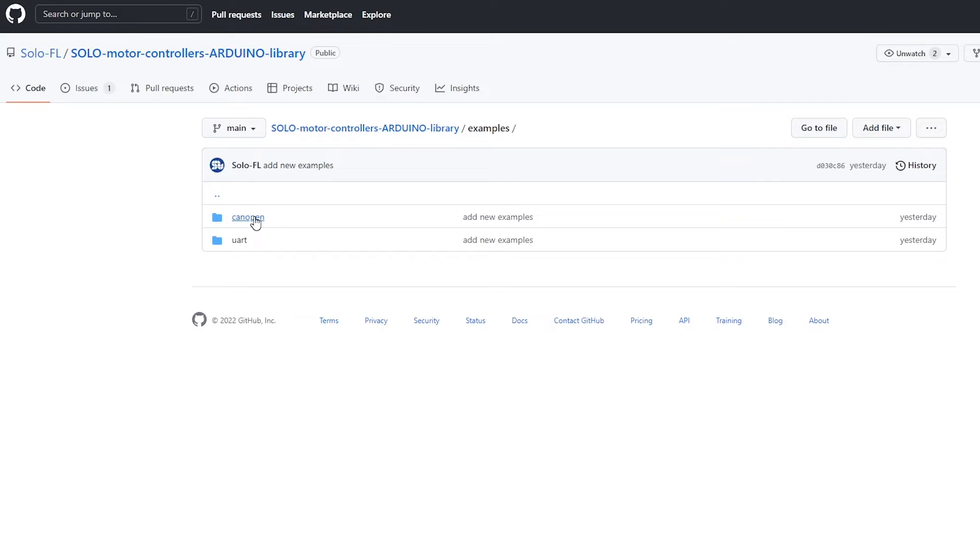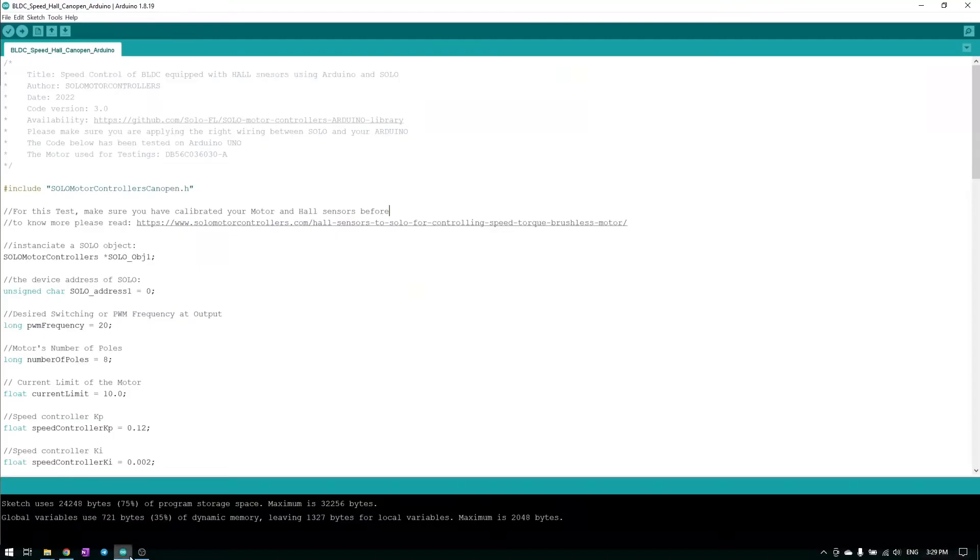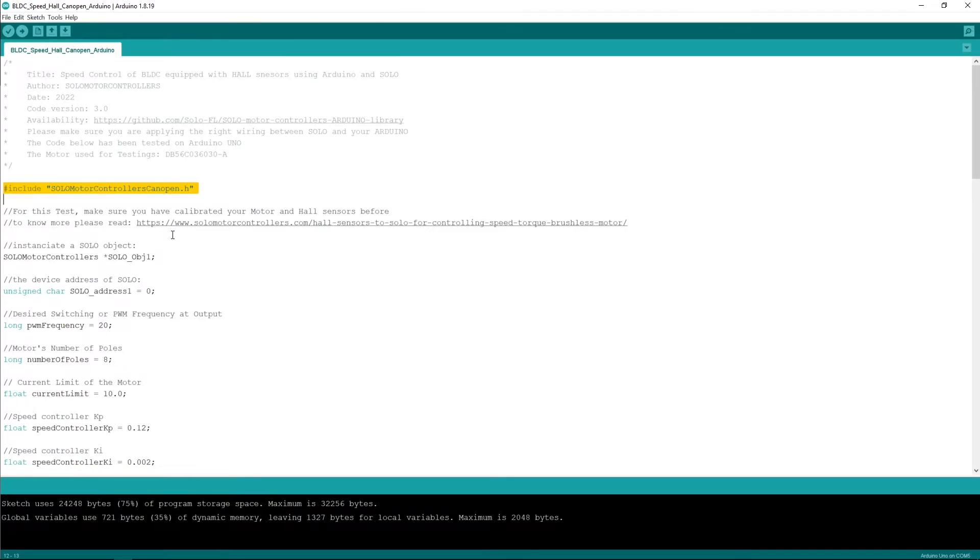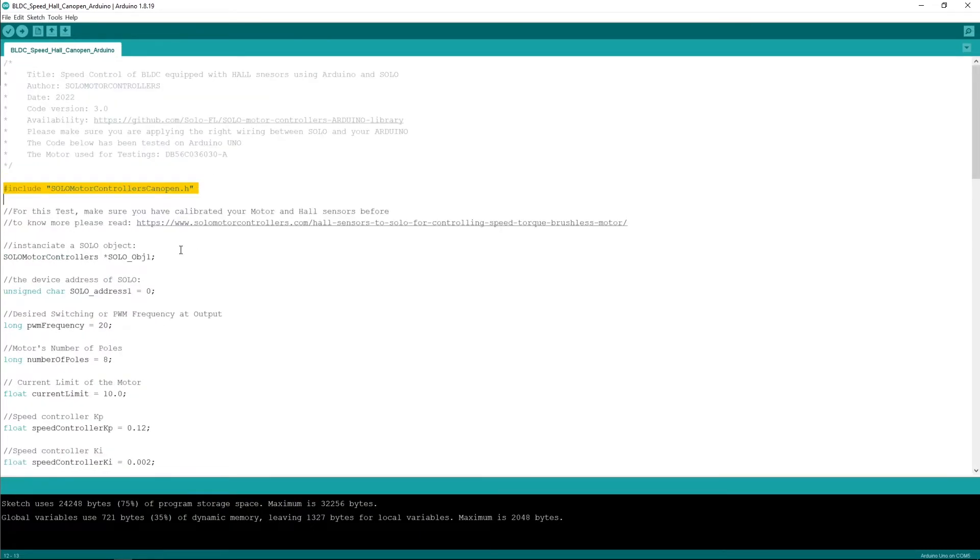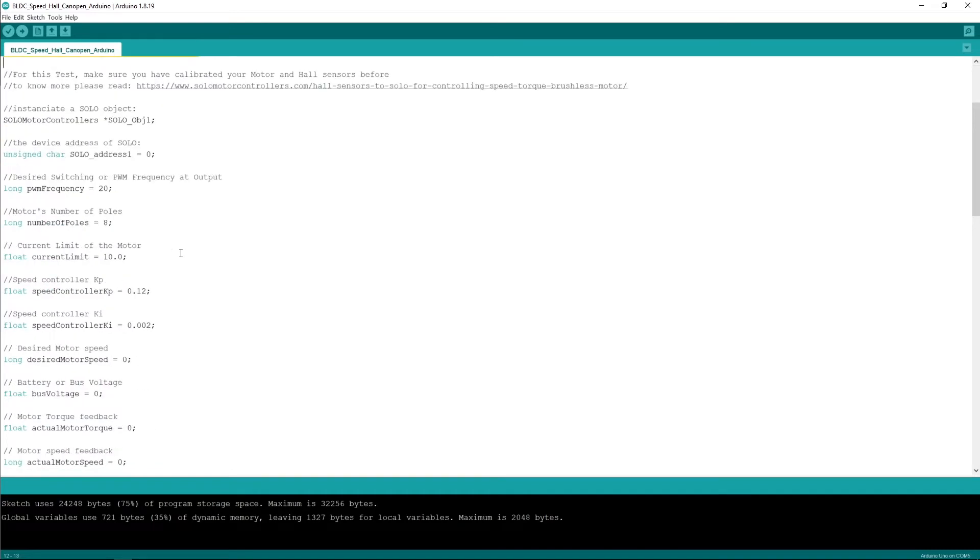You see the code that we have provided includes the communication through UART and CAN open through the chips that I've just mentioned and you can find also many examples for both of these communications. You can see here I'm including the library of CAN open and you need to make sure that the tuning and the calibration of your hall sensors and the motor is done like written here. So the goal of the code is controlling the speed of the BLDC in some sort of programmed way.